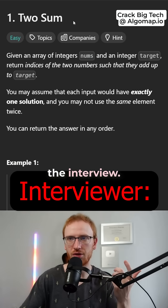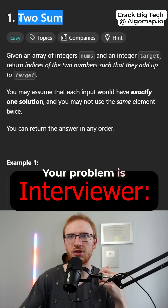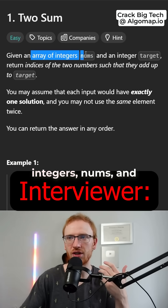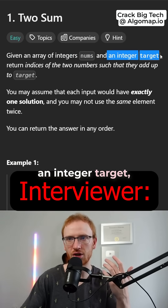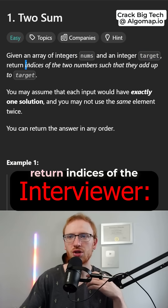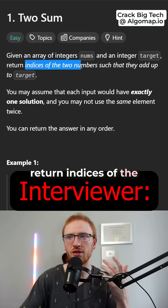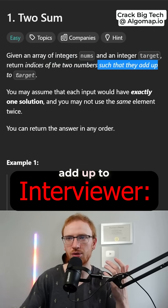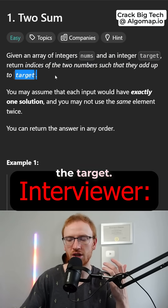Hey Greg, welcome to the interview. Your problem is called 2Sum. Given an array of integers nums and an integer target, we want to return indices of the two numbers such that they add up to the target.